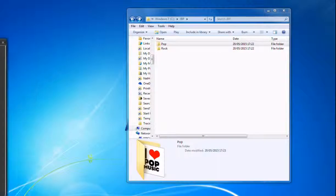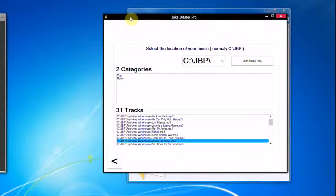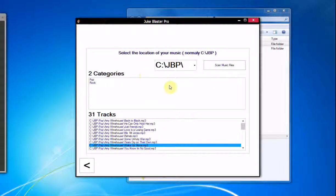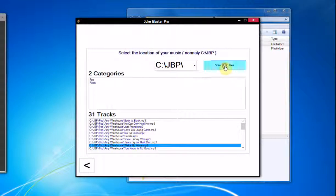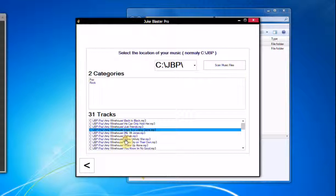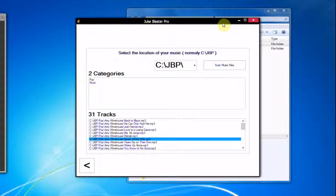And it would be exactly the same if you were doing it in JukeBlaster Pro. If you go to your Music Files, and select C, JBP, and scan your Music Files. There, it's found Pop and Rock and all your Music Files. It really is as simple as that, guys. Thanks for watching.